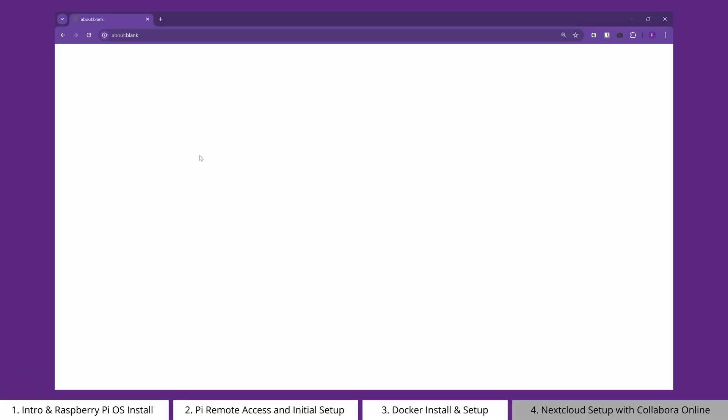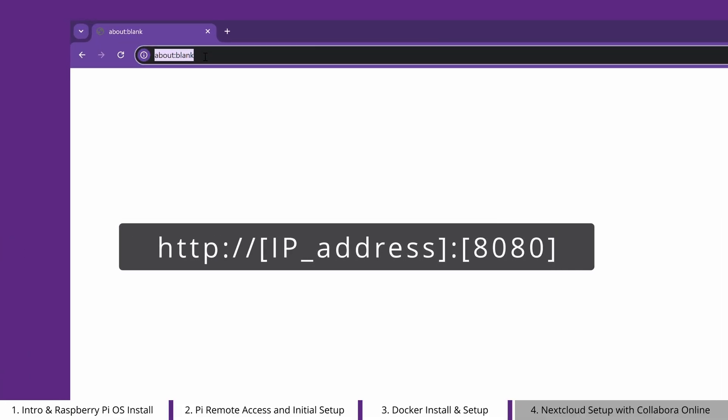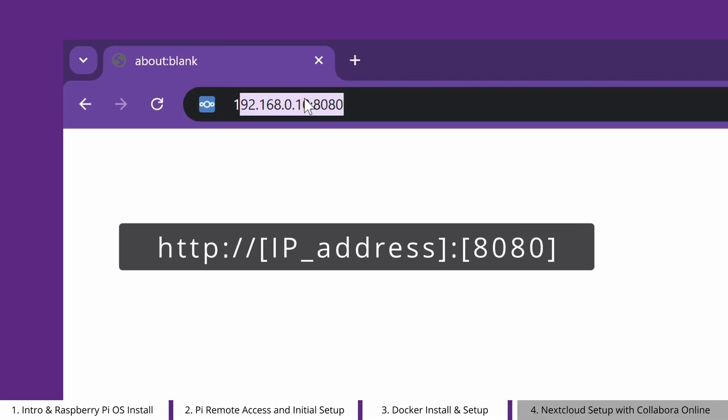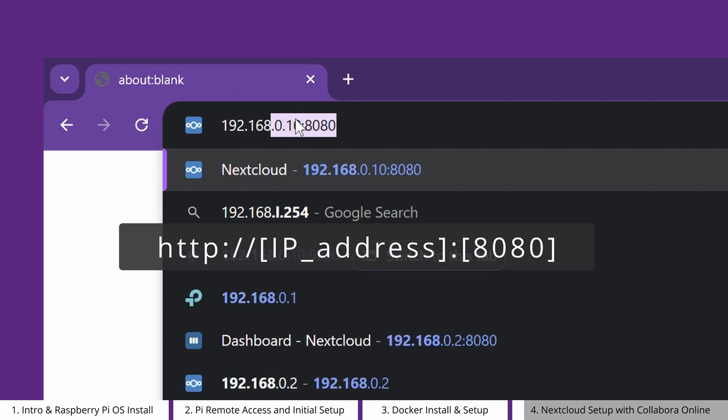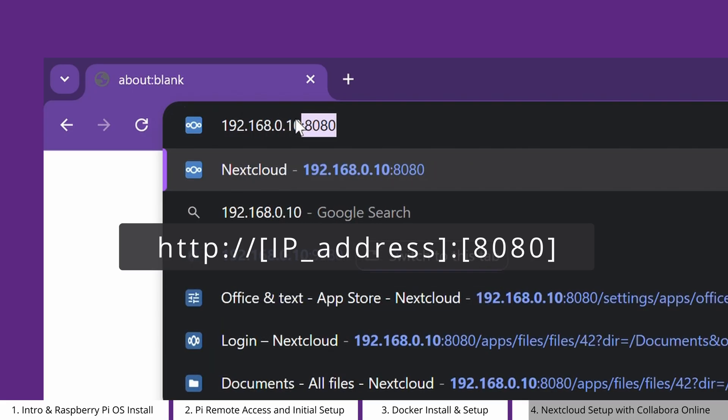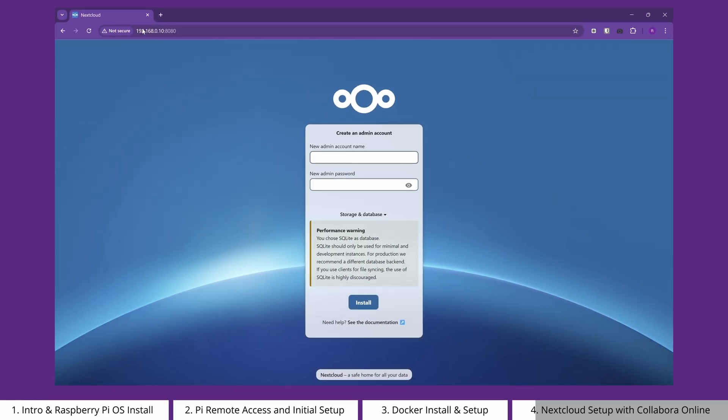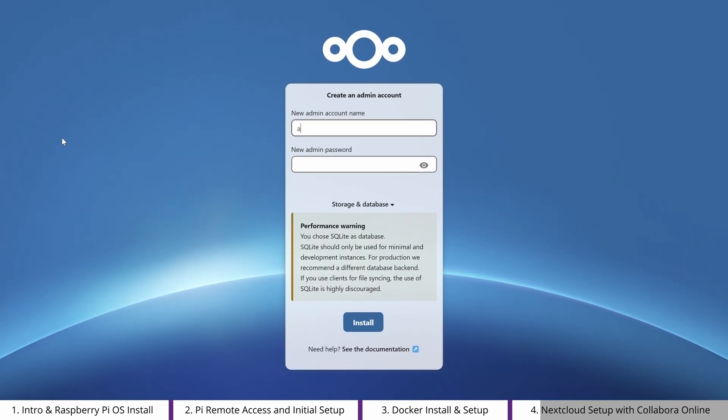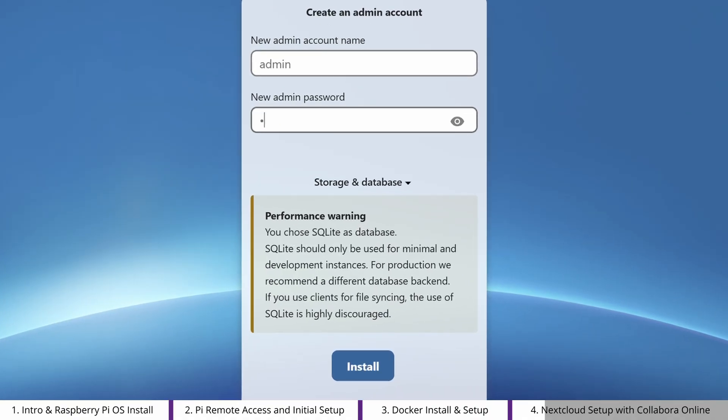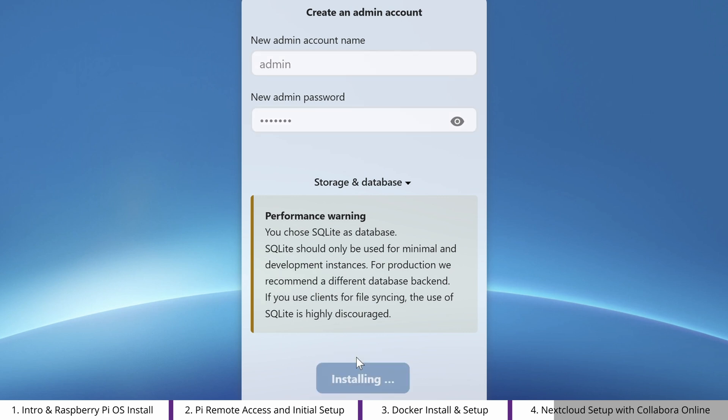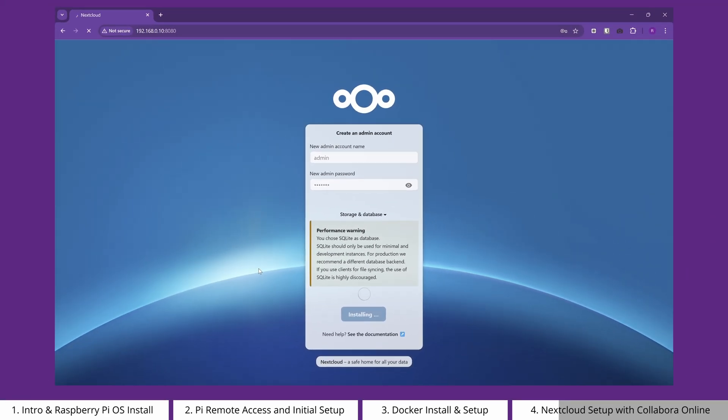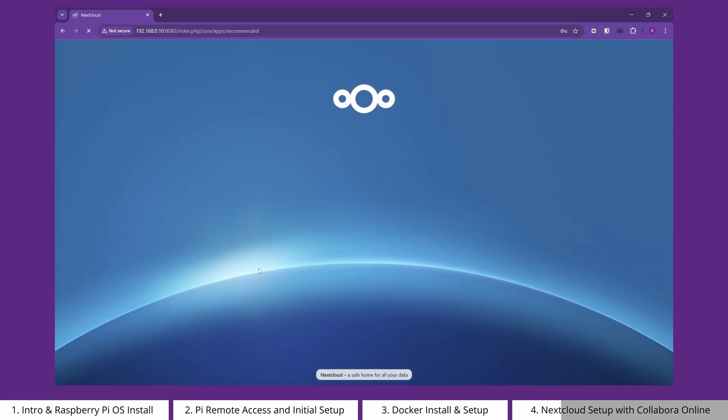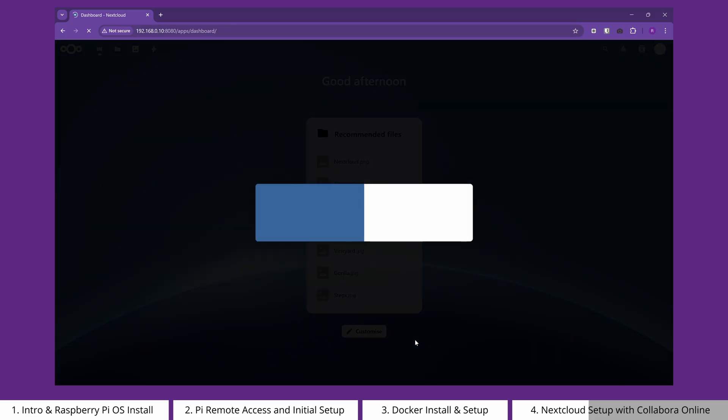The next step is to navigate to this IP address from any computer on your network. You'll remember we just mapped port 8080 on the Raspberry Pi to the Docker container running Nextcloud, so this should open that Docker container. Now having opened the Nextcloud application, you can choose a username and a password, and click install to finish setting up Nextcloud. When the setup process has finished, you'll be presented with some recommended apps. In our case, we're just going to install Nextcloud Office. This is the application that links Collabora Online to Nextcloud's file sync and share system.